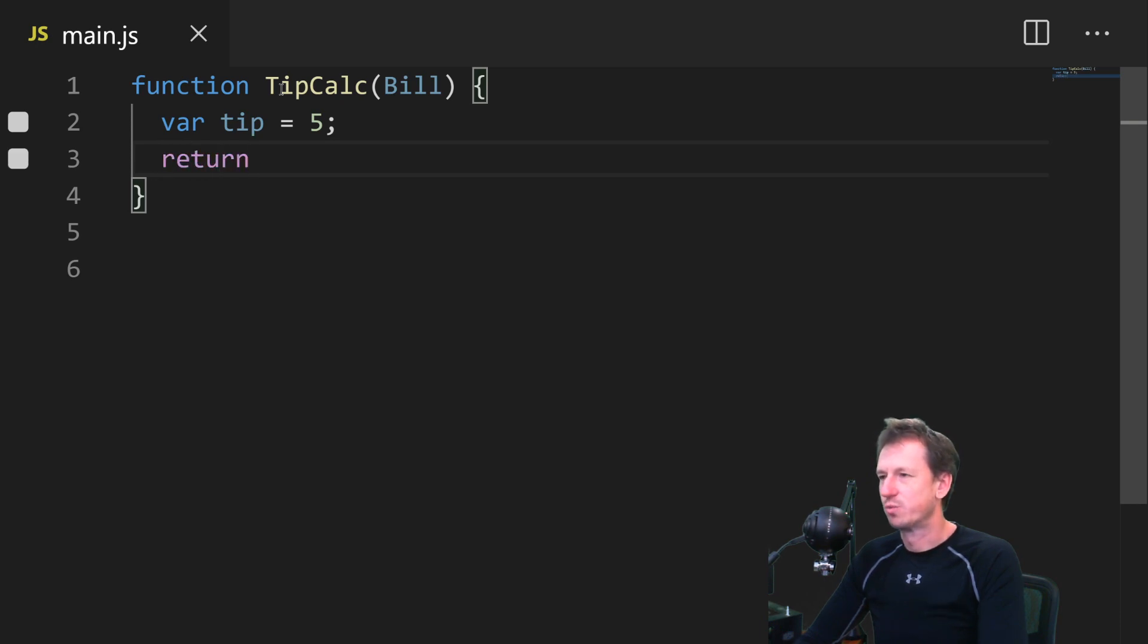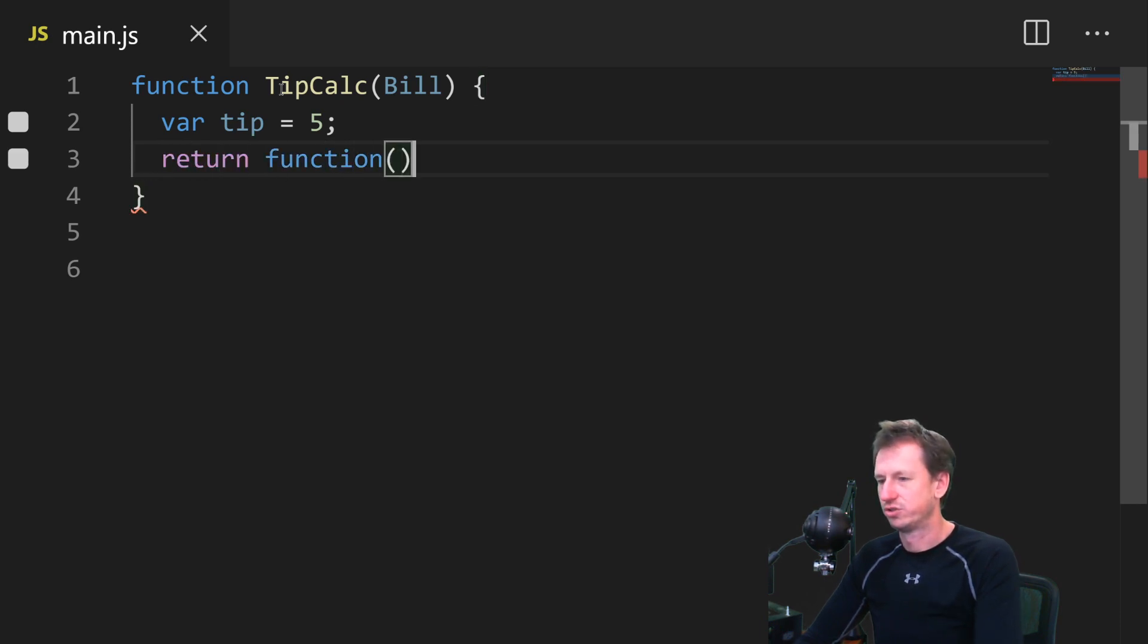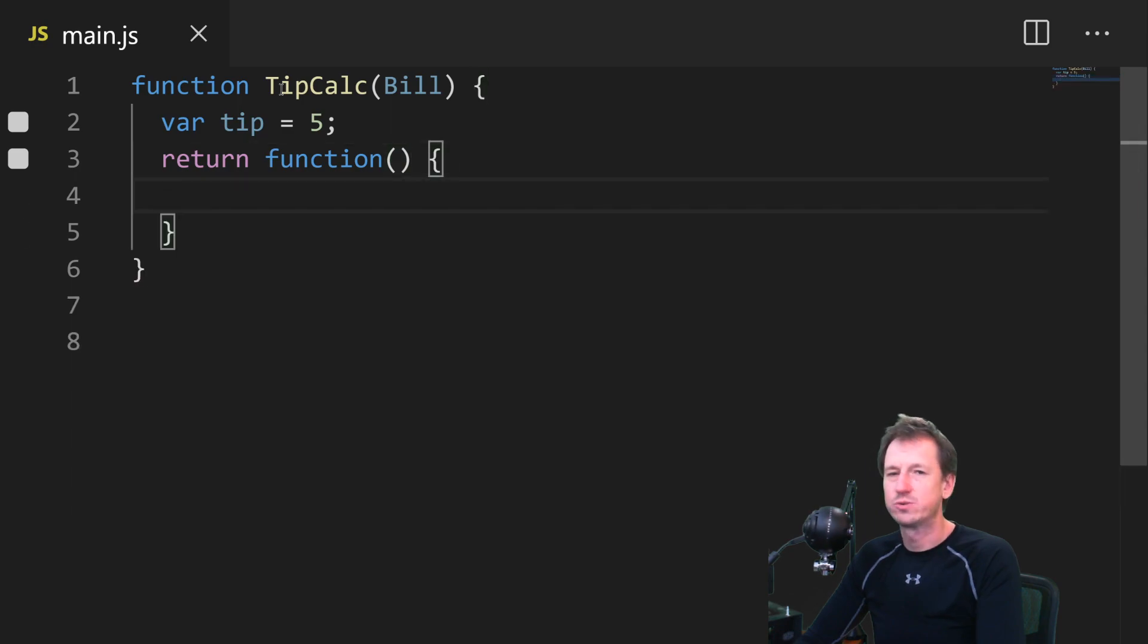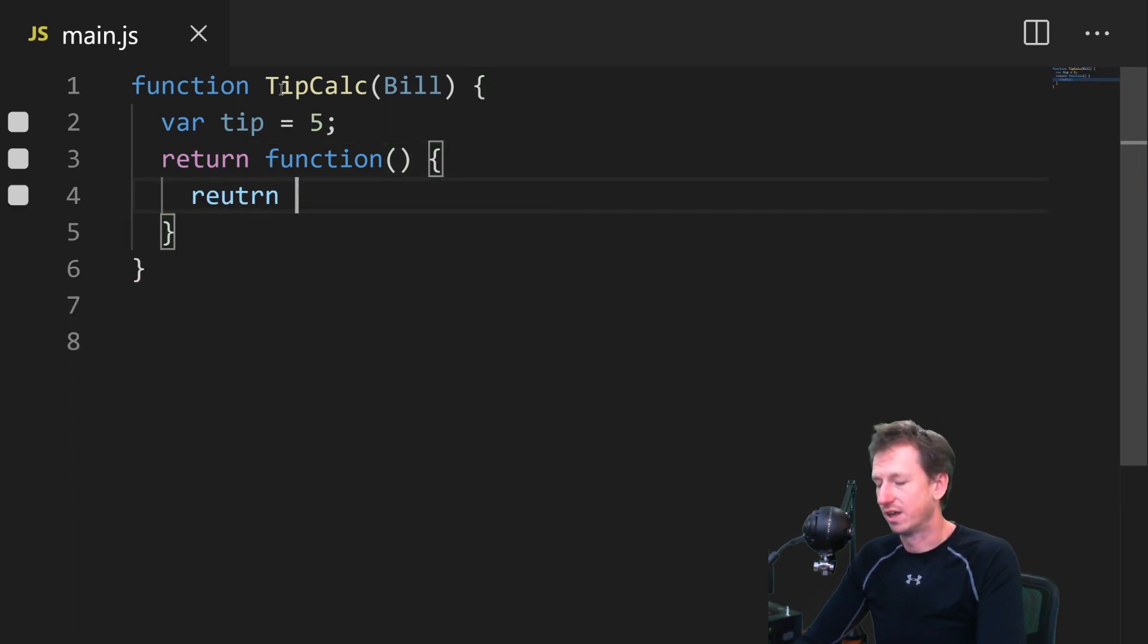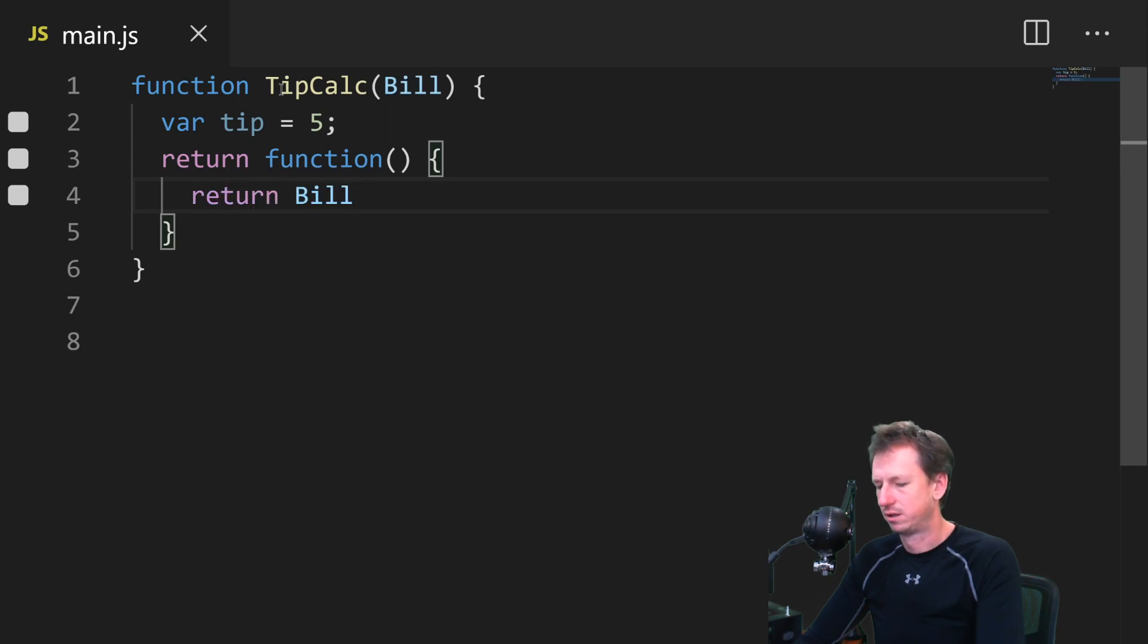And from our function, we're going to return another function, just an anonymous function. And this will just do the calculation. So it will return the bill plus the tip.